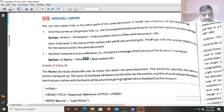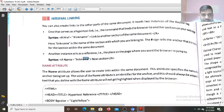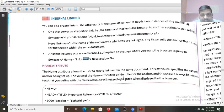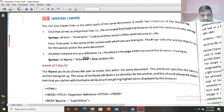Now see what the name attribute tells: the name attribute allows the user to create links within the same document. That's why two types of anchor tag are used in creating the internal linking, but for external linking only one anchor tag is needed. This attribute specifies the name of the anchor being set up. The value of the name attribute is an identifier for the anchor and this should always be unique — don't write that name more than one time on the web page. The text that you define with the name attribute will not get highlighted and displayed by the browser.